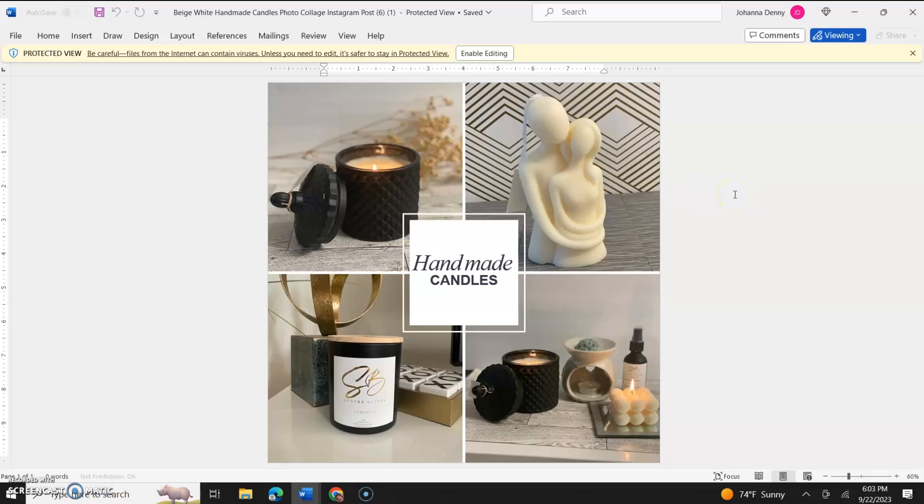I hope you liked this video. You should subscribe to the channel for everything write it off, Word tutorials only, and I will see you in the next video. Bye bye now.